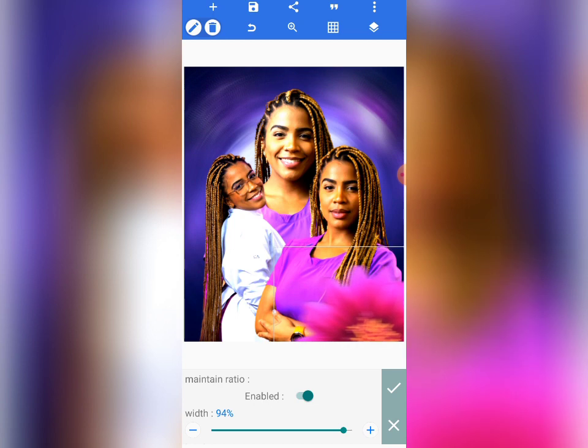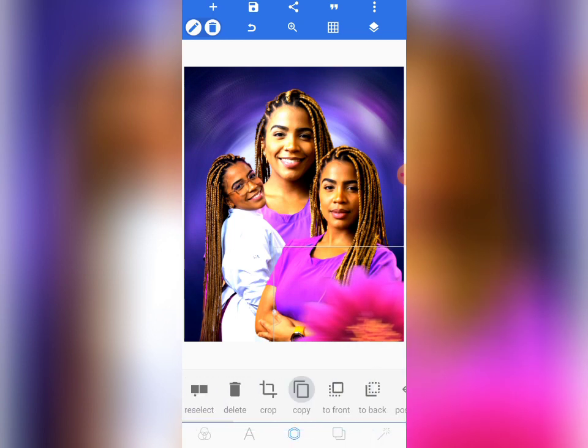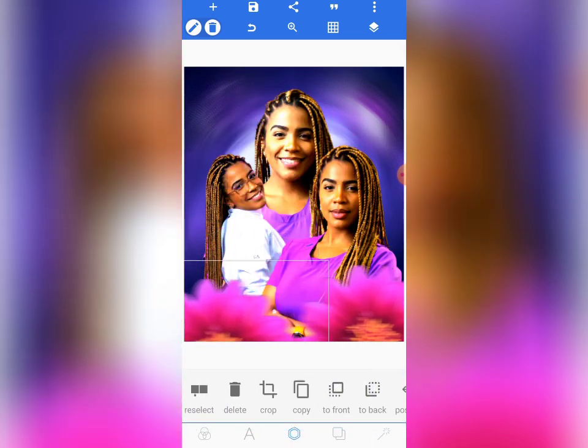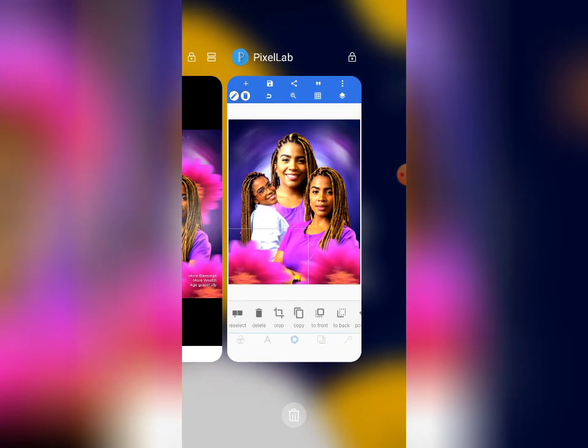I'll position the flower here and go to relative size to check it. The flower size looks okay. I'll copy the same flower image and position it here as well.